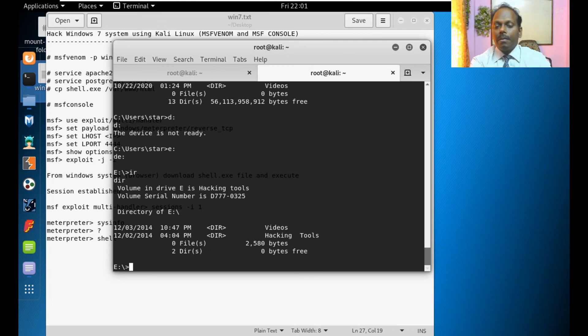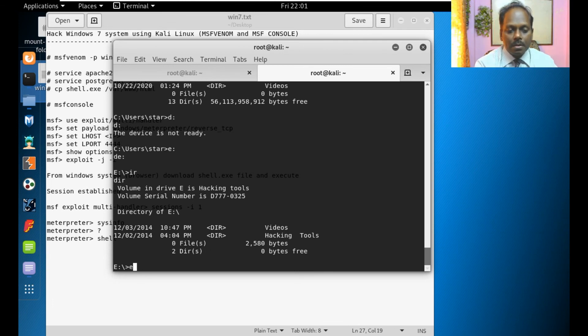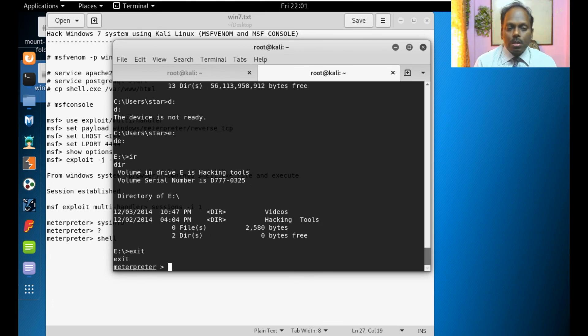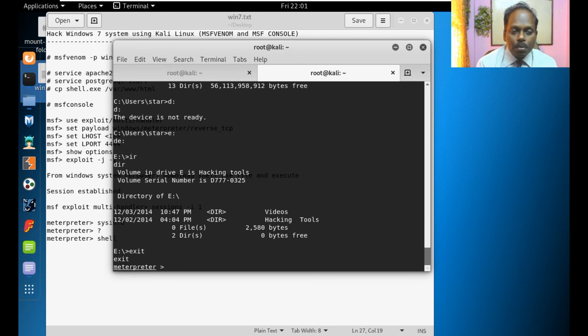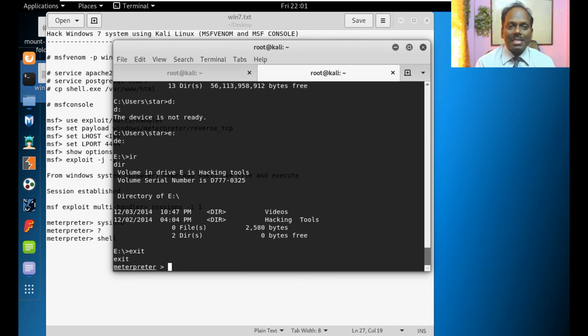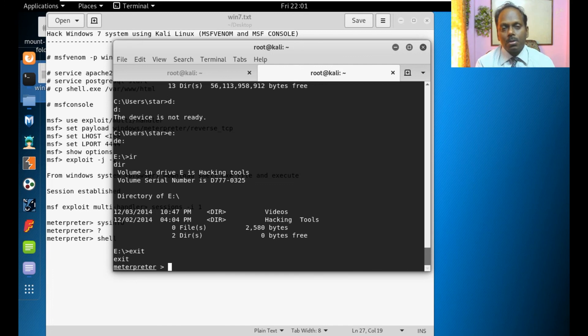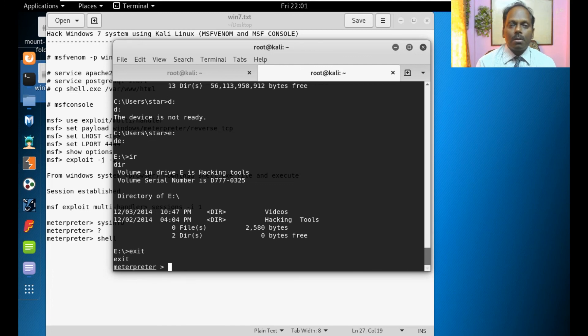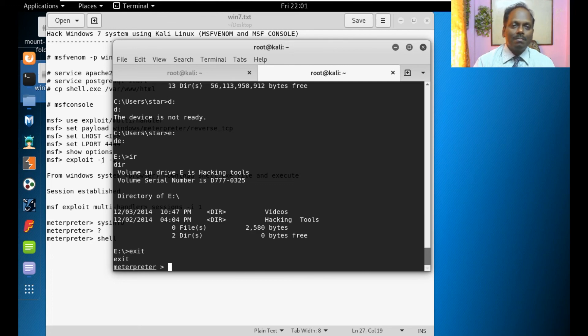This is how you can explore Windows 7 using this Kali Linux. The same process will hold good even for Windows 8 also. Okay thank you bye.